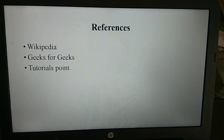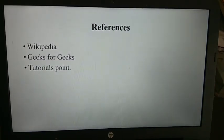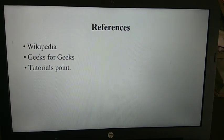These are the references from which I gathered information on these two topics. Thank you.